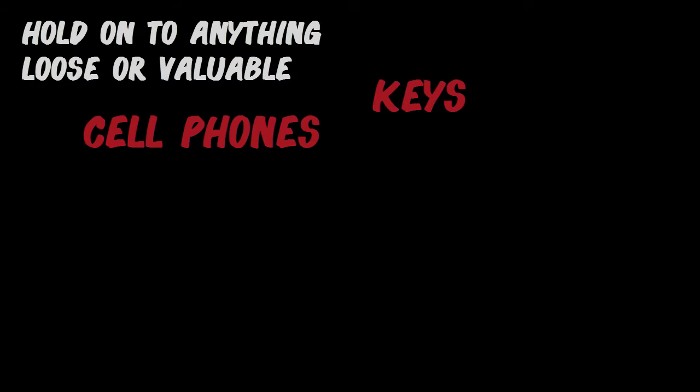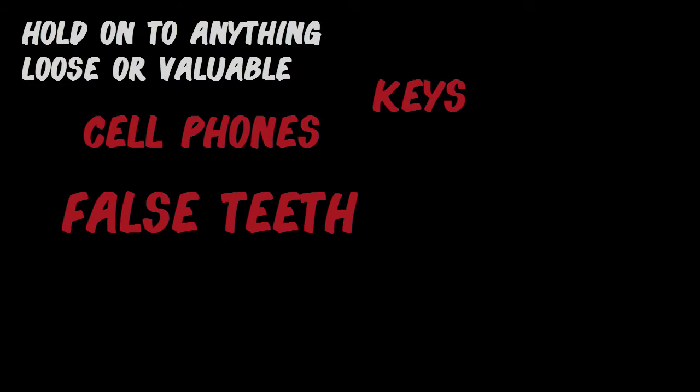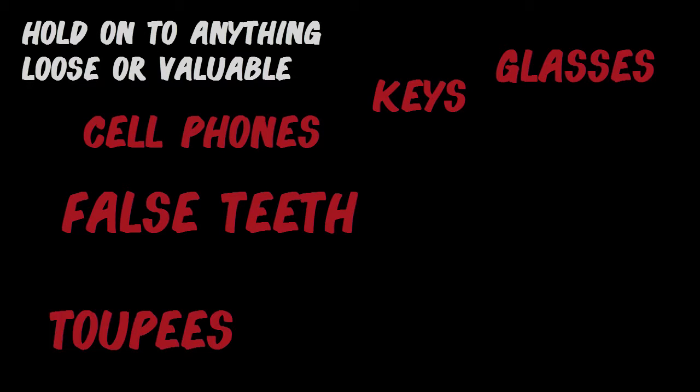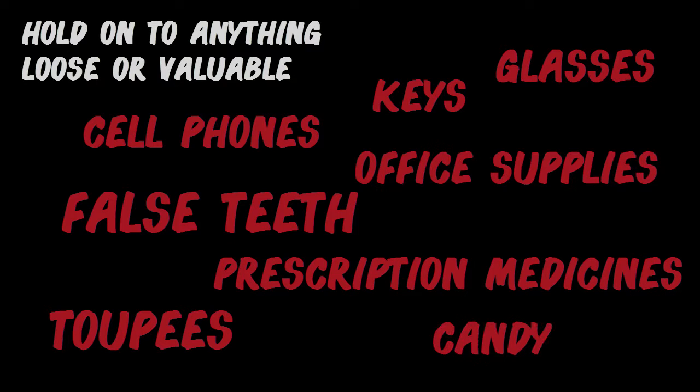So please, hold on to anything that might be loose or valuable, because we cannot be responsible for anything that gets lost or damaged in tonight's commotion. Including cell phones, keys, false teeth, glasses, toupees, prescription medicines, candy, or office supplies.